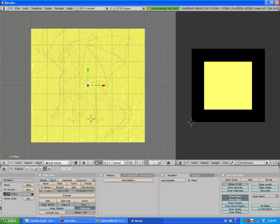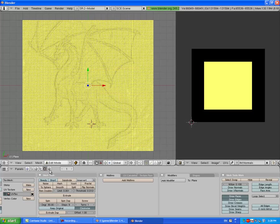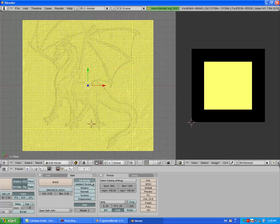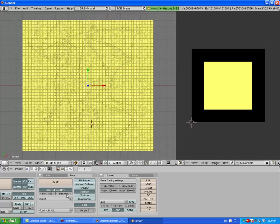Now we're going to make normals onto the image. Go to the Rendering section, go to Bake, change it to Normals, select it to be active, and change this to Object. Now we'll press Bake.